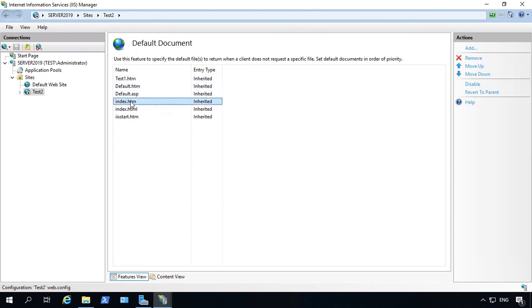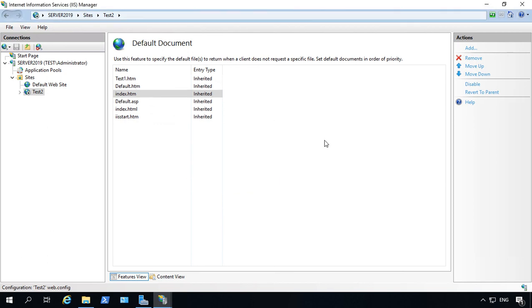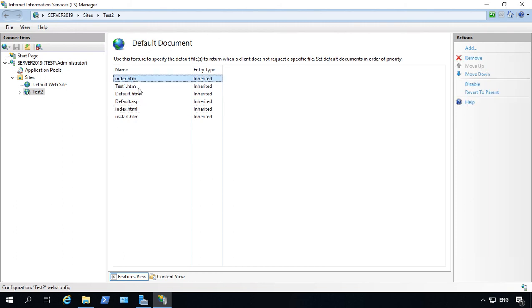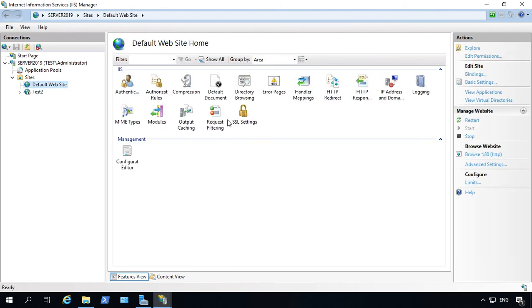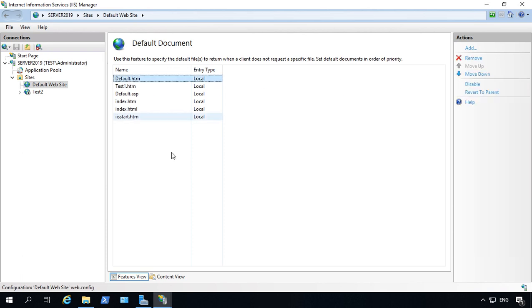Let's say that we're going to use index.htm as our main page. So let's go ahead and move it to the top. So now we see index.htm as our main page on test2, whereas on the default website, it's still set to default.htm.